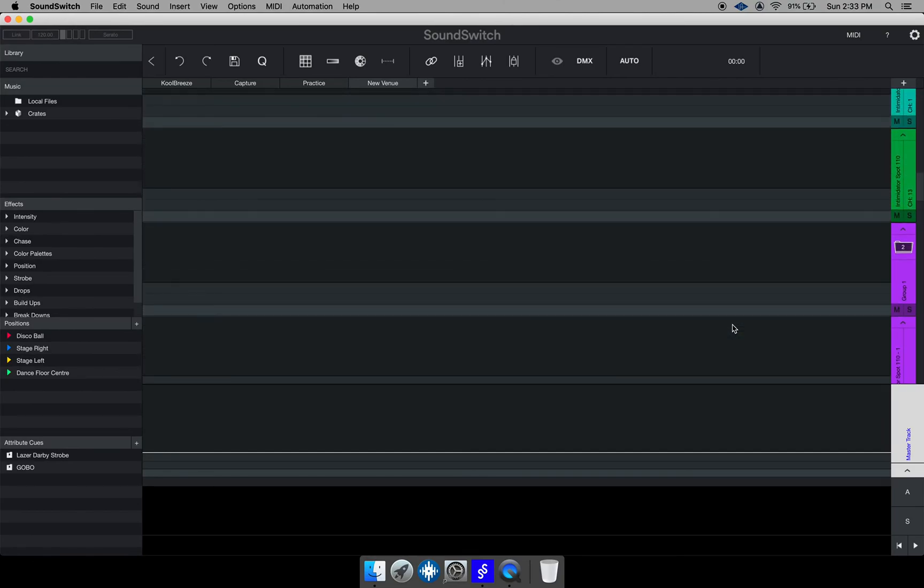So that is how you create a venue and add fixtures to your venue in SoundSwitch. If you like this video give it a thumbs up, like, subscribe and share. Once again I'm DJ Cold Breeze, One Love.